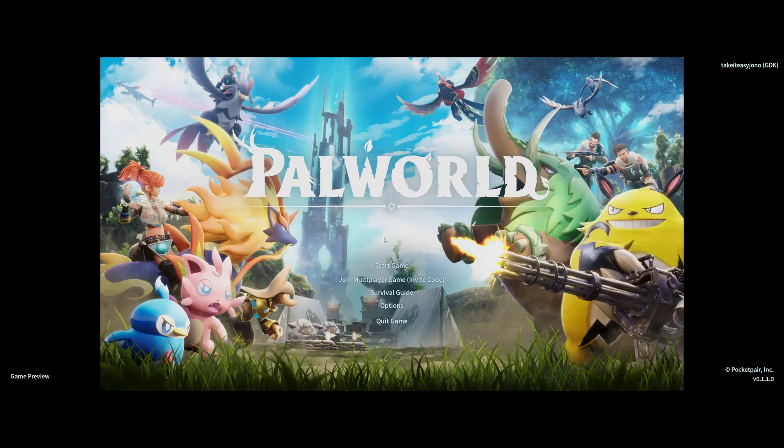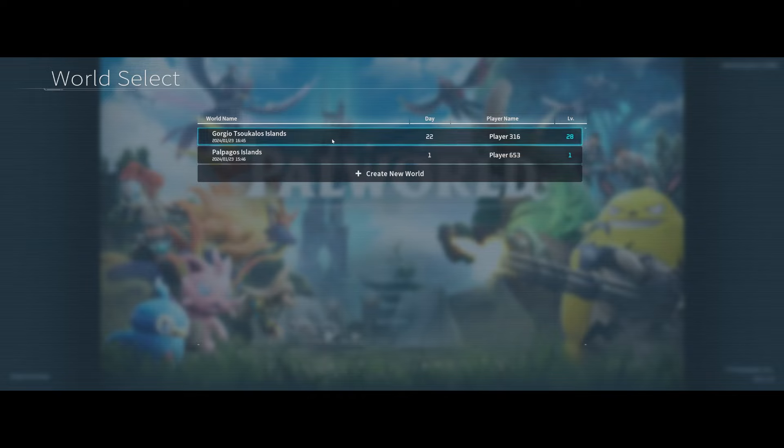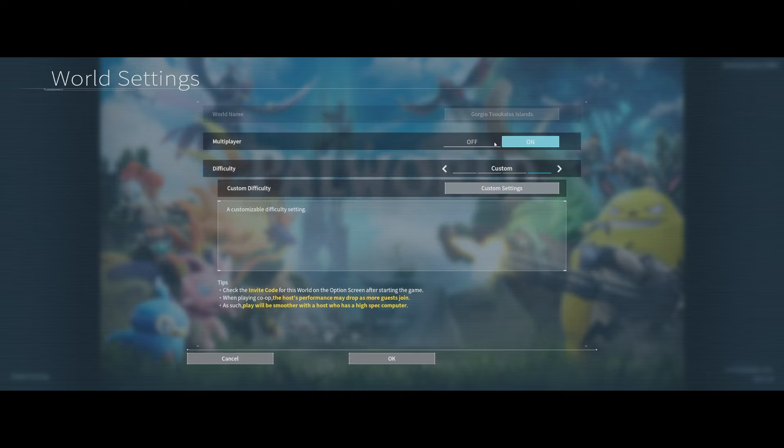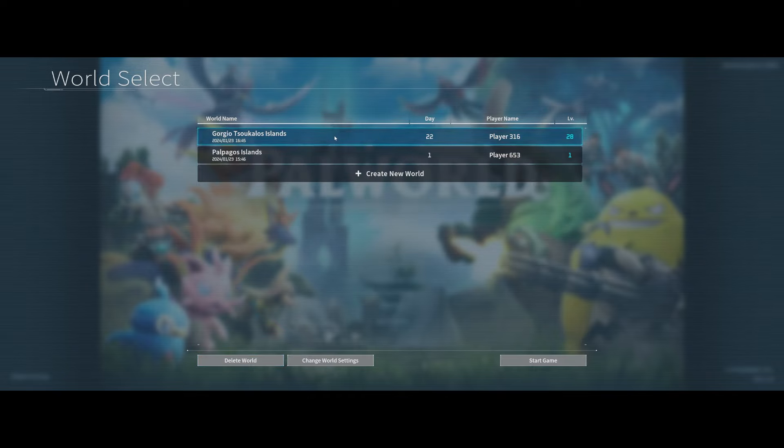Hey guys, Elder Trolls Gaming here, and I'm going to show you a workaround for the crashing error of not being able to load your world if multiplayer is turned on.